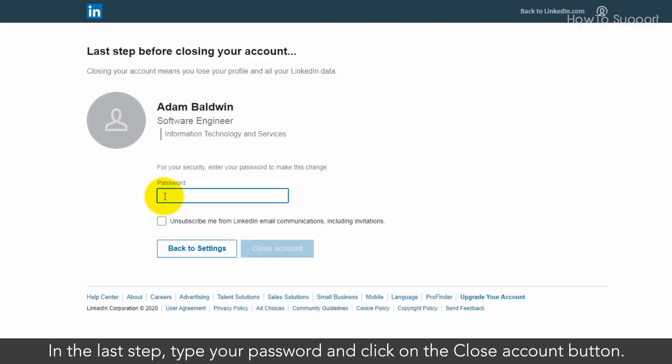In the last step, type your password and click on the close account button.